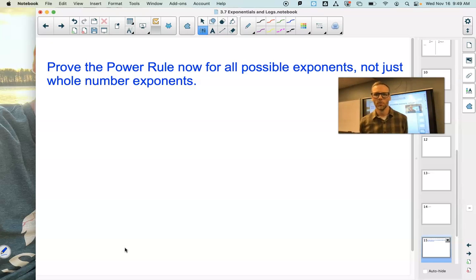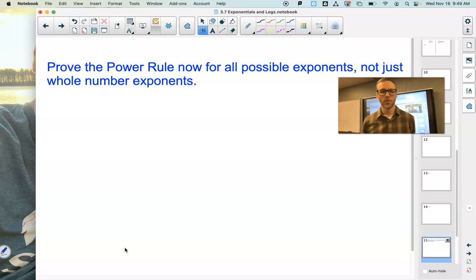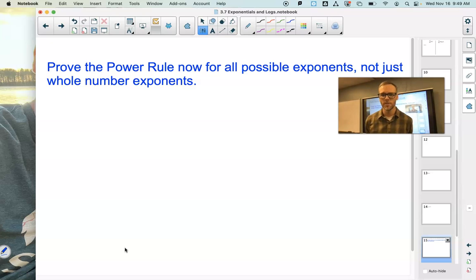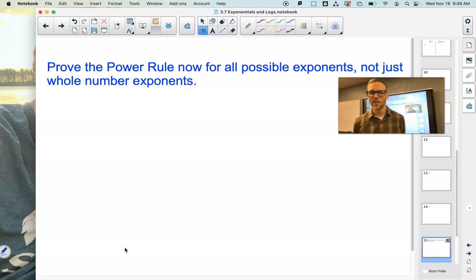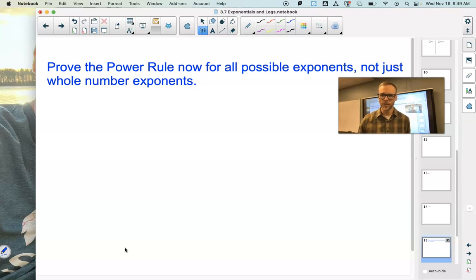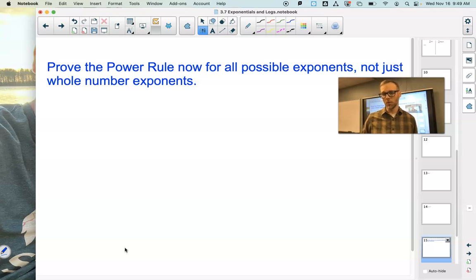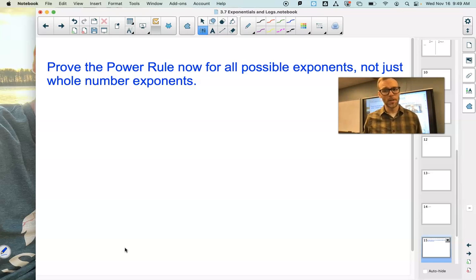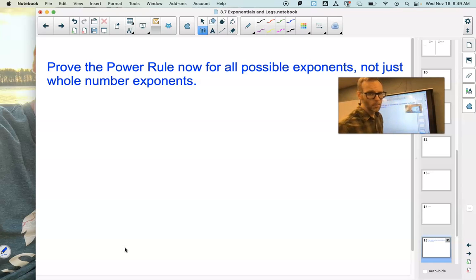Hey everybody, so we now know how to take derivatives of all logarithms and all exponential functions. What I want to spend the first part of the video today is going back to a rule that we looked at really early on as we were learning how to take derivatives. We had our definition of a derivative, which was the limit as change of x goes to 0, and we then looked at the power rule.